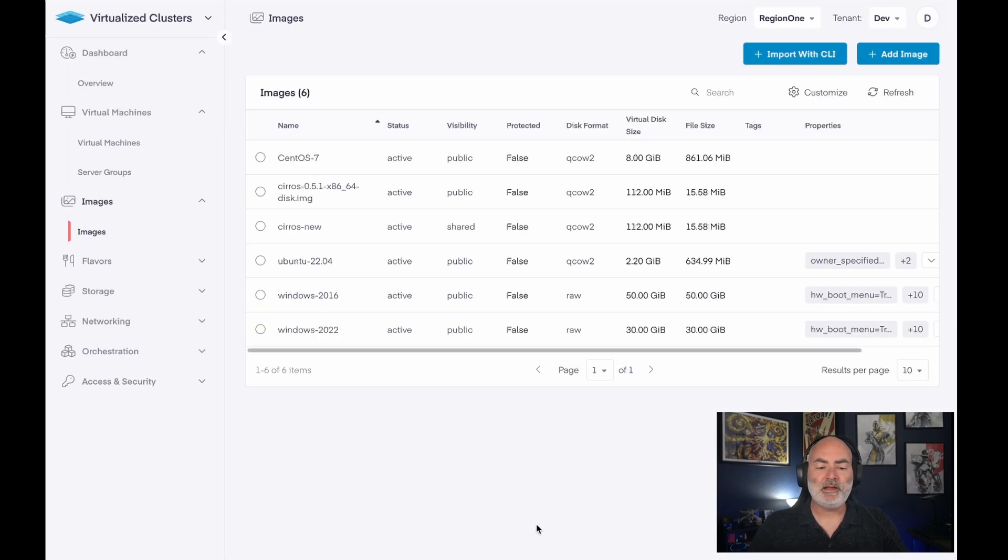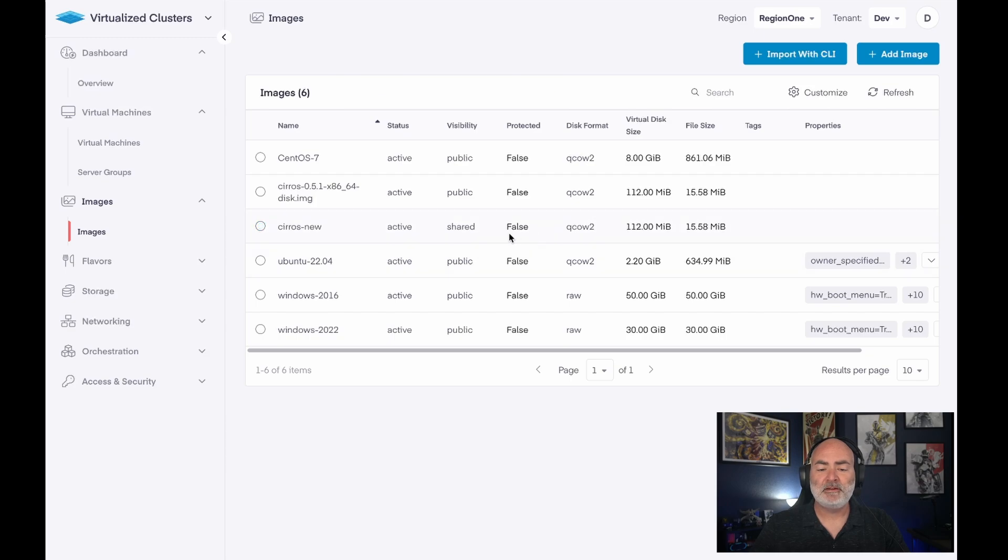And away it goes. You now see that we have Syros new. It is active. It is not protected. This is the virtual disk size and the file size.